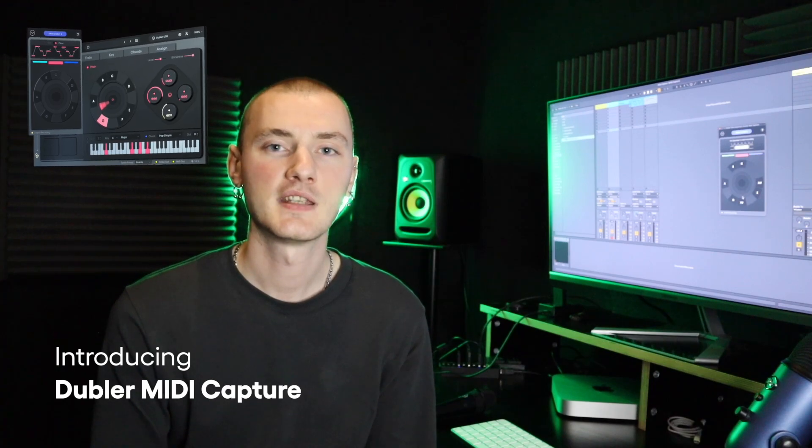MIDI Capture is a free update that helps you record cleaner pitch MIDI with Doubler and allows you to drag and drop recordings directly in your DAW. Let's take a look at a quick example of how you can use MIDI Capture.